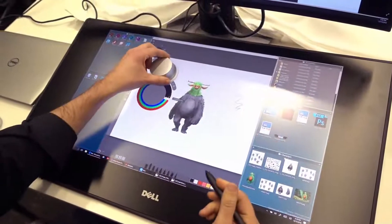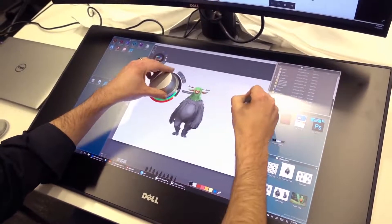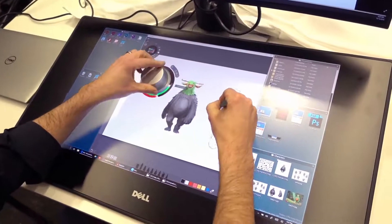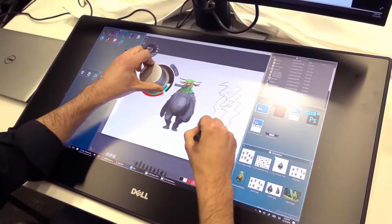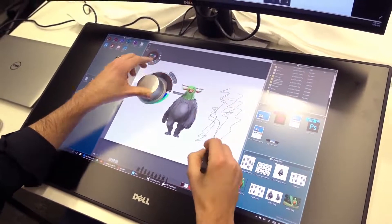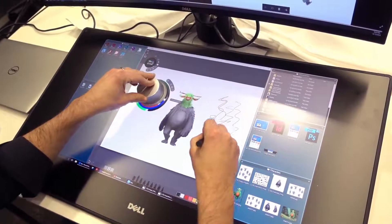And on the fly, using the Totem, you can change your color. And over time, you'll actually probably remember where some of these colors are because of your muscle memory. So that's pretty neat.